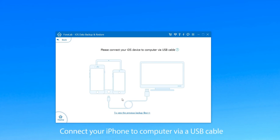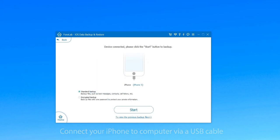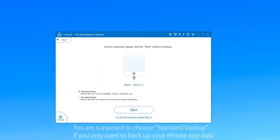Now you need to connect your iPhone to computer via USB cable. Then there are two backup options provided when your device is connected.